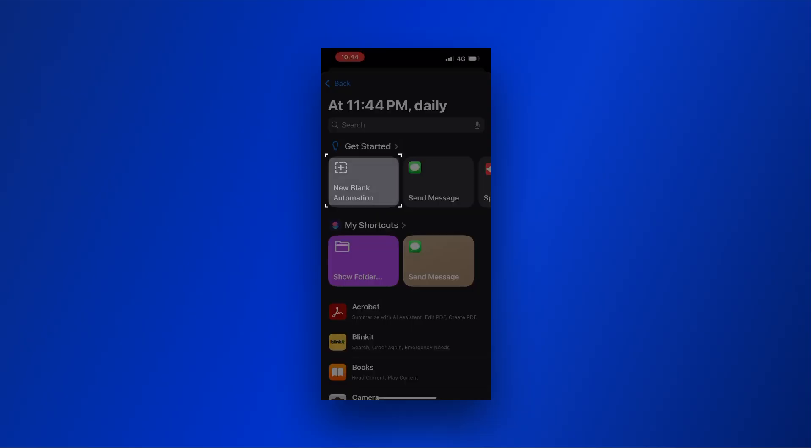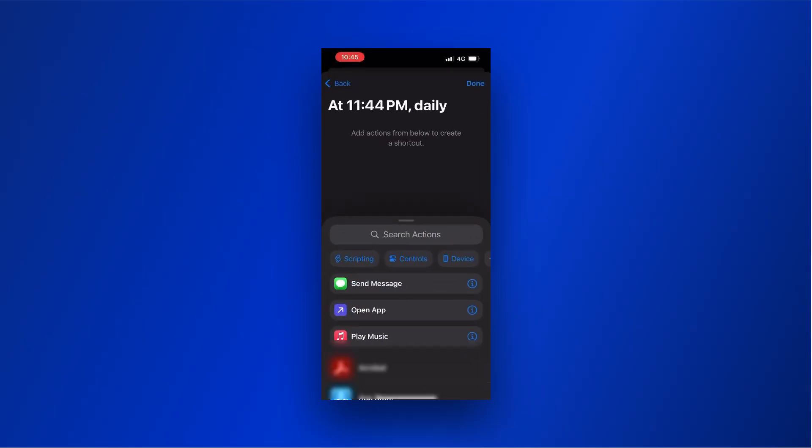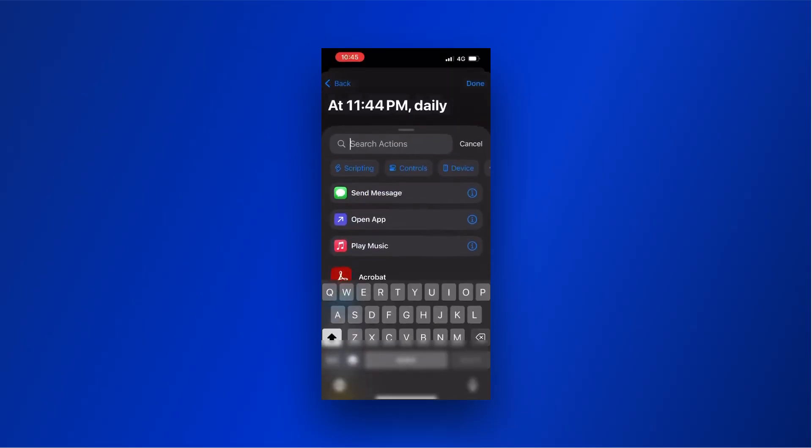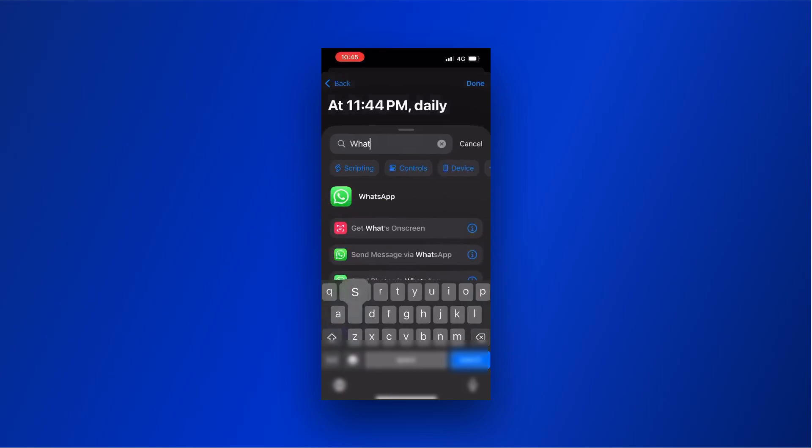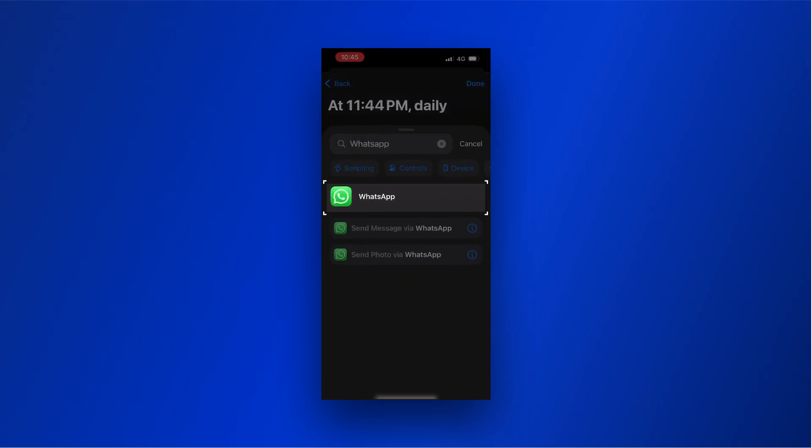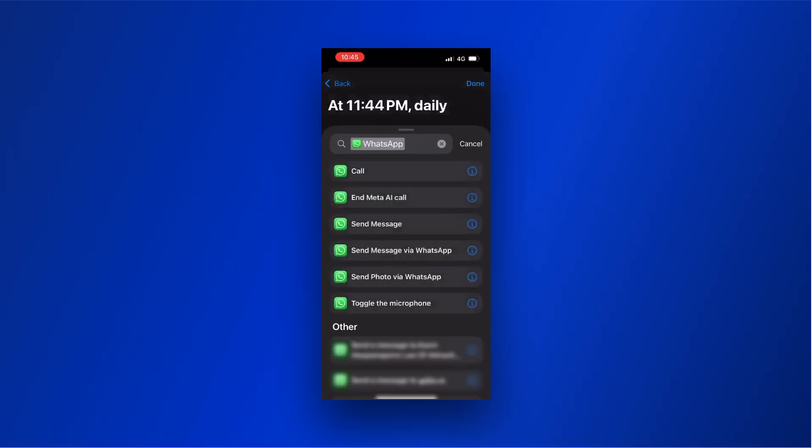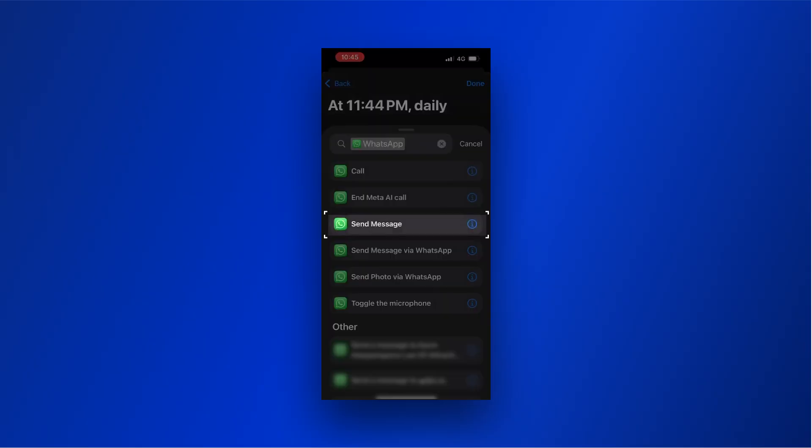Select New Blank Automation. Search for WhatsApp in the actions search bar. Select WhatsApp. Then select the Send Message option.